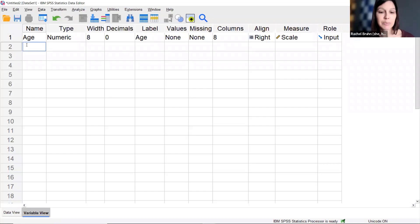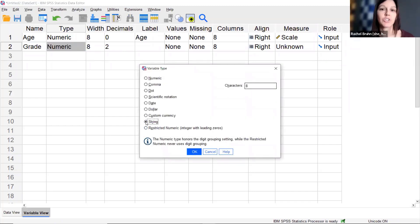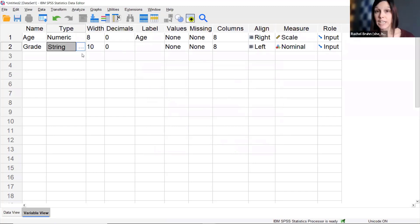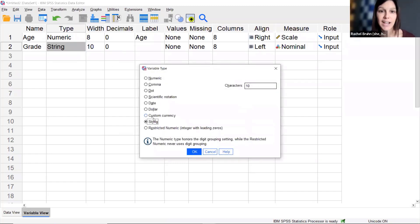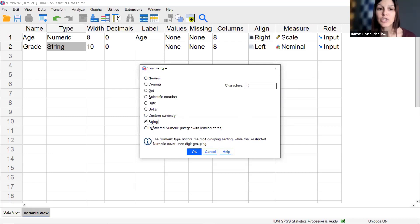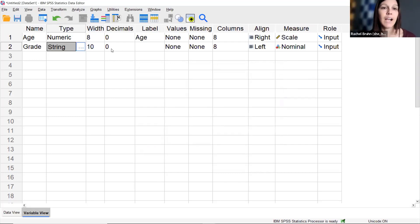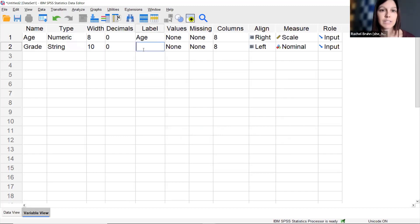Moving to the next row, I'll add a variable called 'grade.' For this one I'll use the String type to show how that works. String is what SPSS uses for non-numerical data — words or letters. I'll adjust the width since one of my words may be longer than eight characters. I'll set Decimals to none, and for Label I'll enter 'Grade in School.'